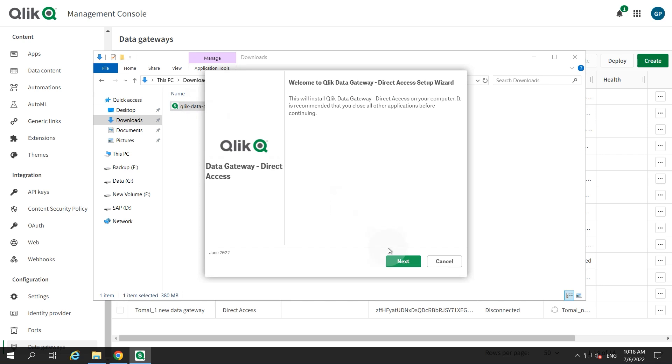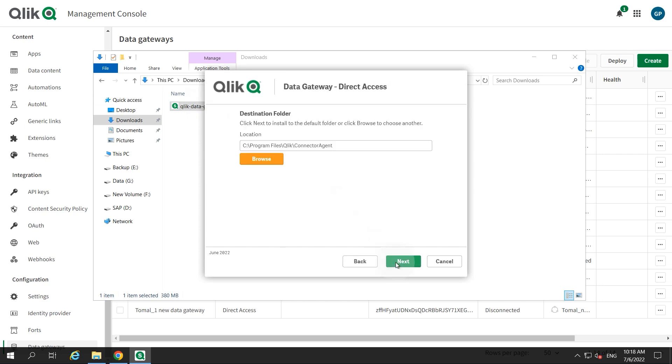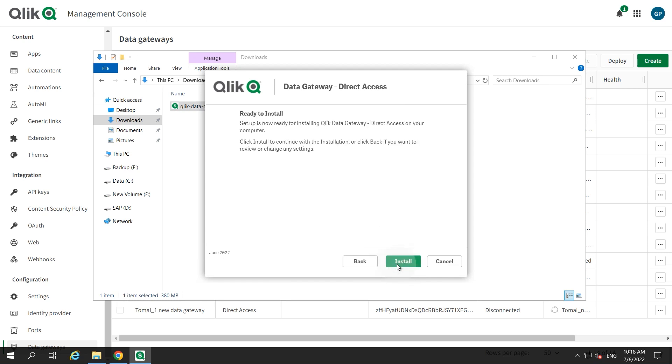Continue clicking Next until setup is complete. During setup, you can optionally change the default installation path. Click Install.